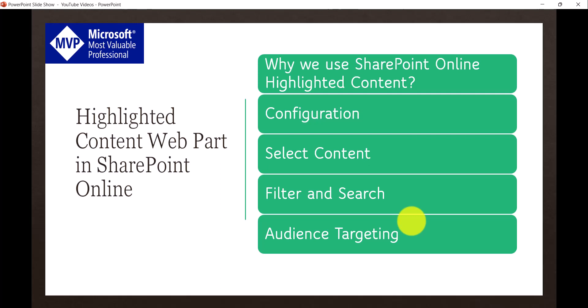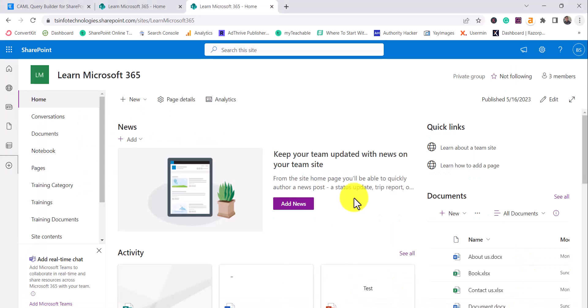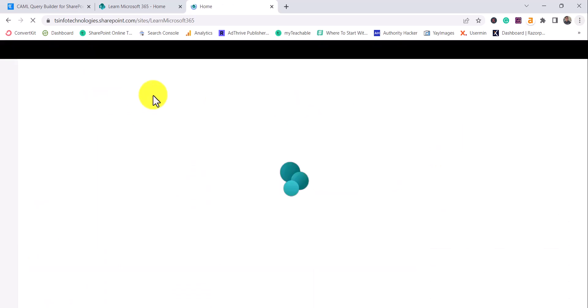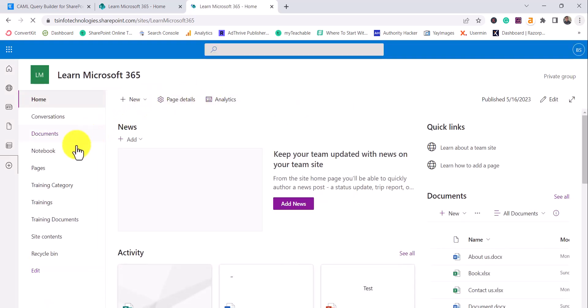Finally, I'm going to explain how we can enable audience targeting for this web part, which is a little different from the previous Quick Links web part I showed. If you are familiar with Content Source and Content Query web parts, you are going to love this web part because it is essentially an alternative to those, used to display various documents based on conditions.